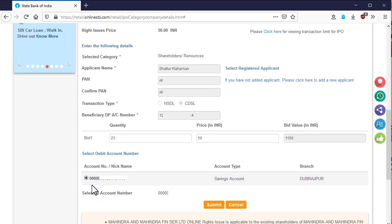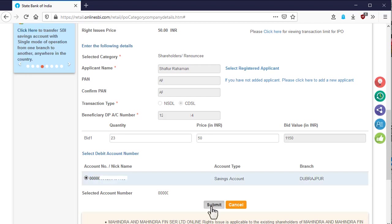All the account number will be listed here. You select one of them if you have multiple account. If you have only one account, then the account number will be selected by default. After that, click on the submit button.